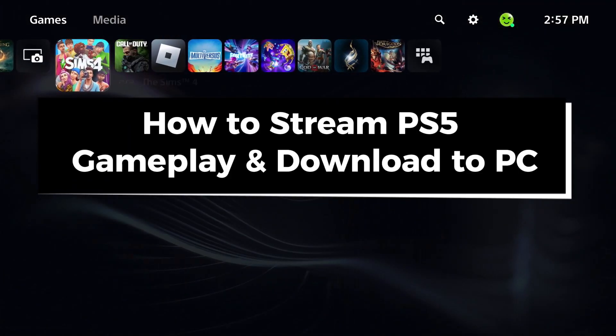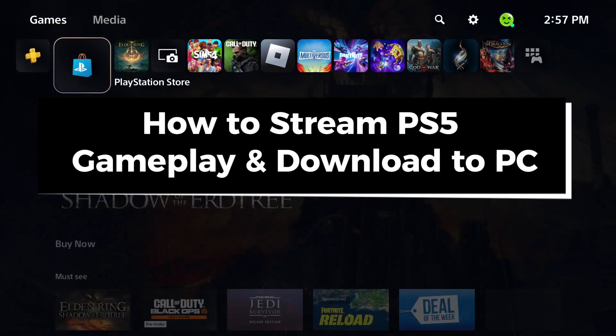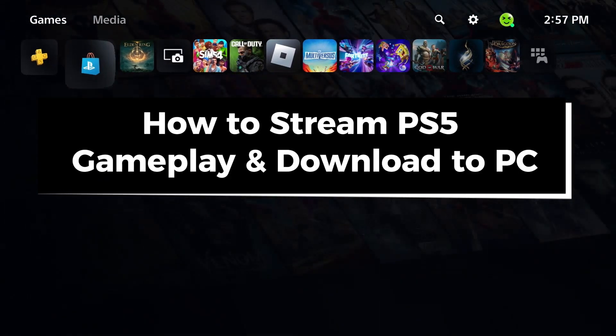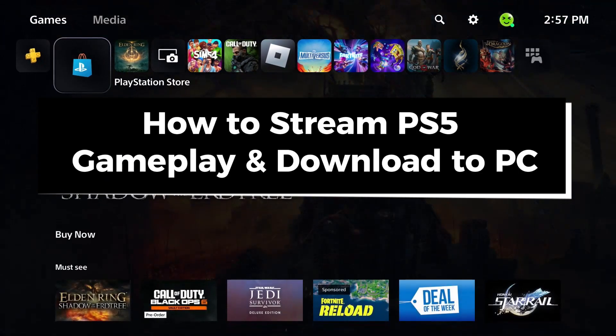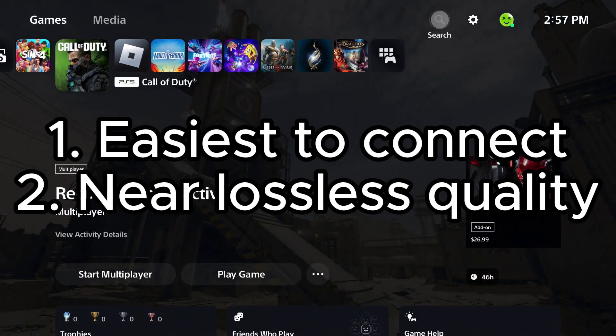In this guide I'll show you how to stream PS5 gameplay and download it to your PC or laptop. So the best way to do this is to actually stream to Twitch.